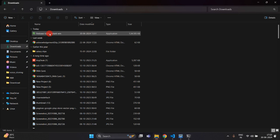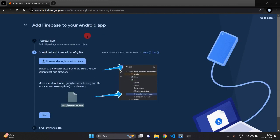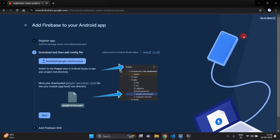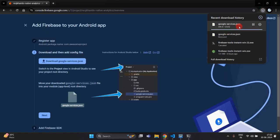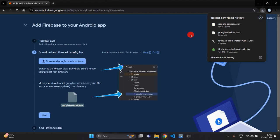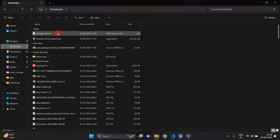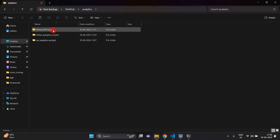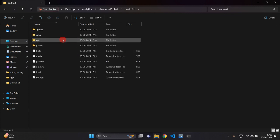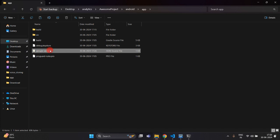I already have a google-services file, so I am going to delete it from my Downloads folder and download a new JSON file. You can see the google-services.json file is downloading. Open the Downloads folder, copy the google-services.json file, open your project directory, go into the android folder, and inside the app folder paste the google-services.json file.